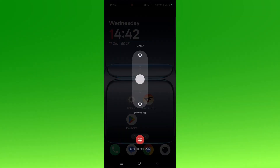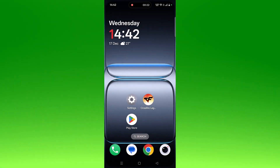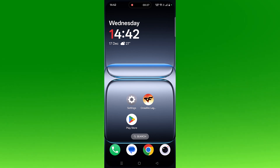The first fix is to simply restart your Android device. Just restart your device and then launch the game and check if your problem is solved or not.